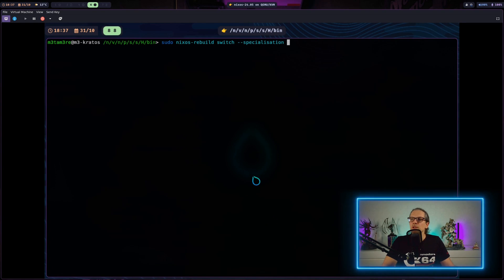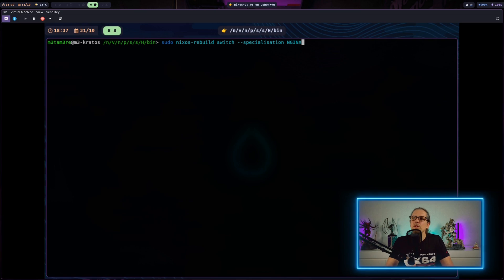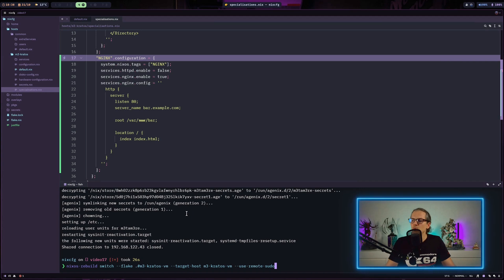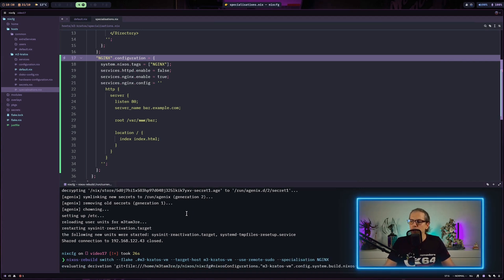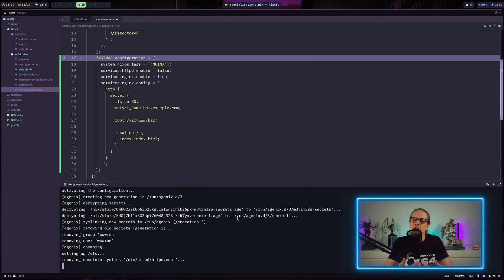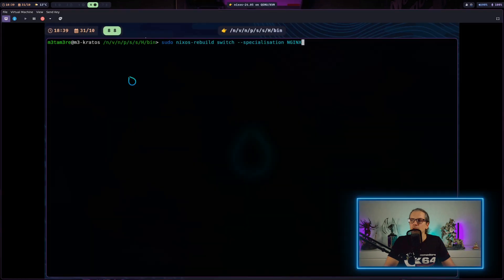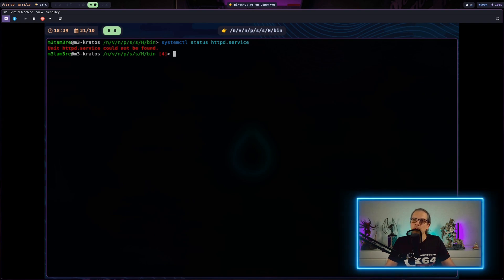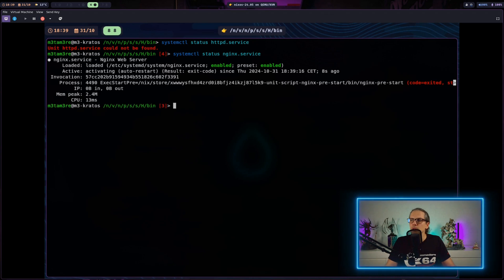You can execute nixos-rebuild switch with a specialization flag and then provide the specialization name. In this case I'll activate Nginx from the host machine — this triggers a rebuild and then switches to the Nginx specialization. When we check services again, HTTPd is not available and Nginx is available.